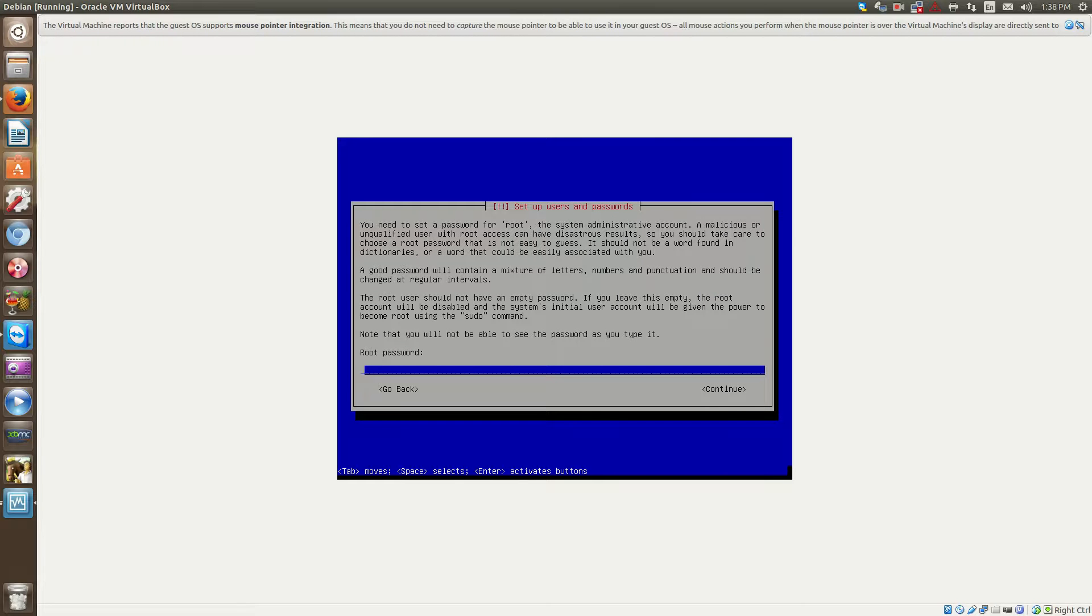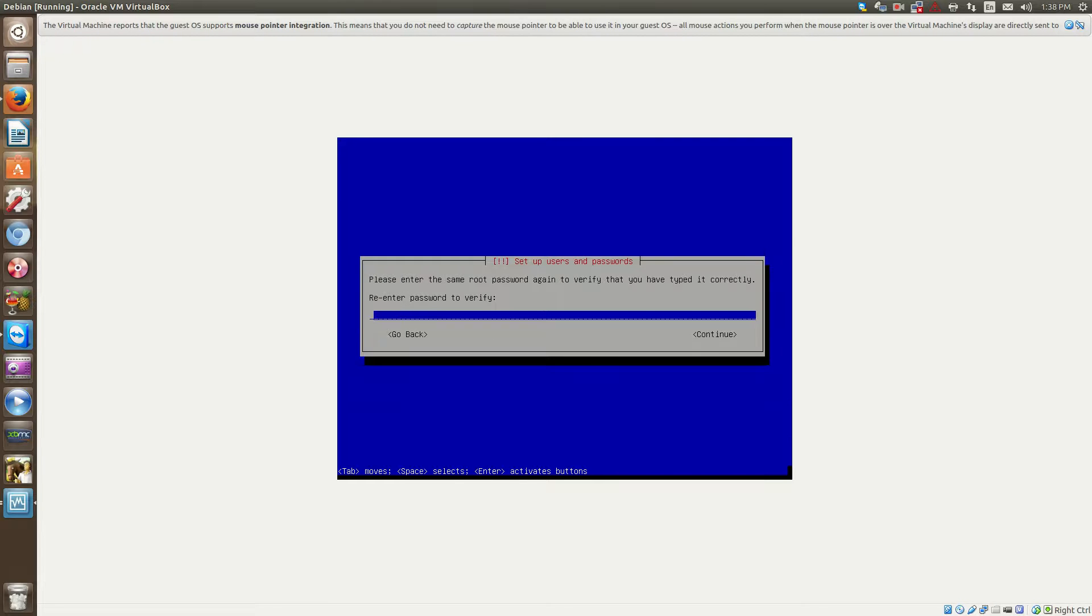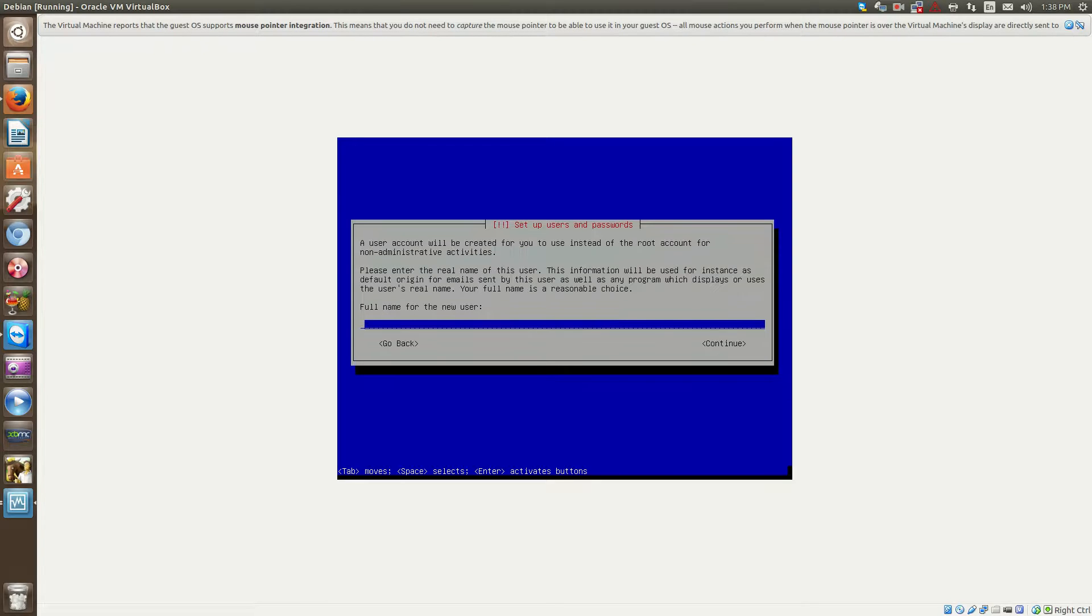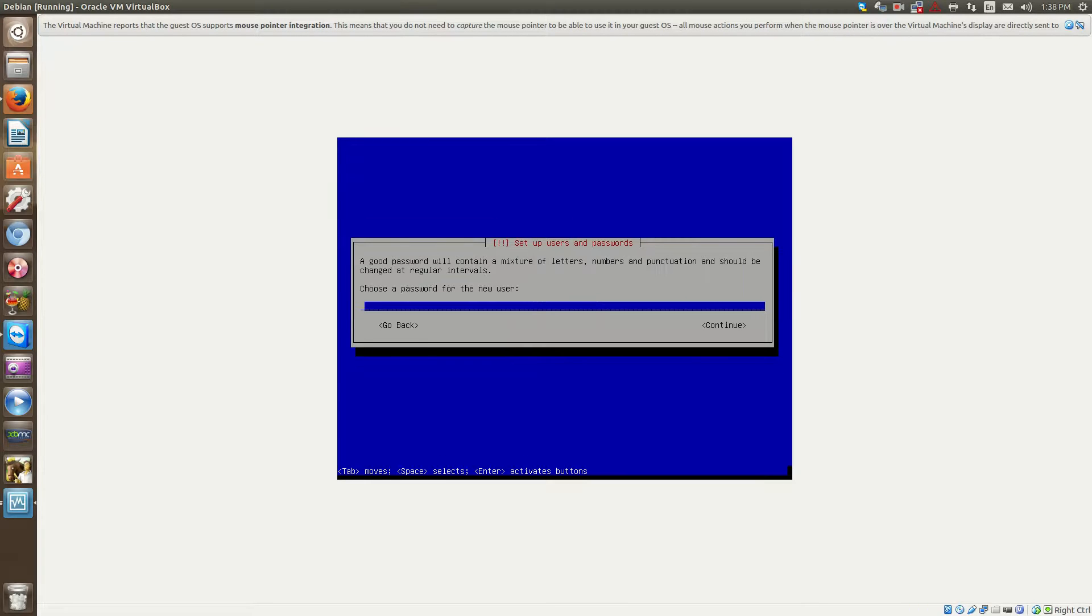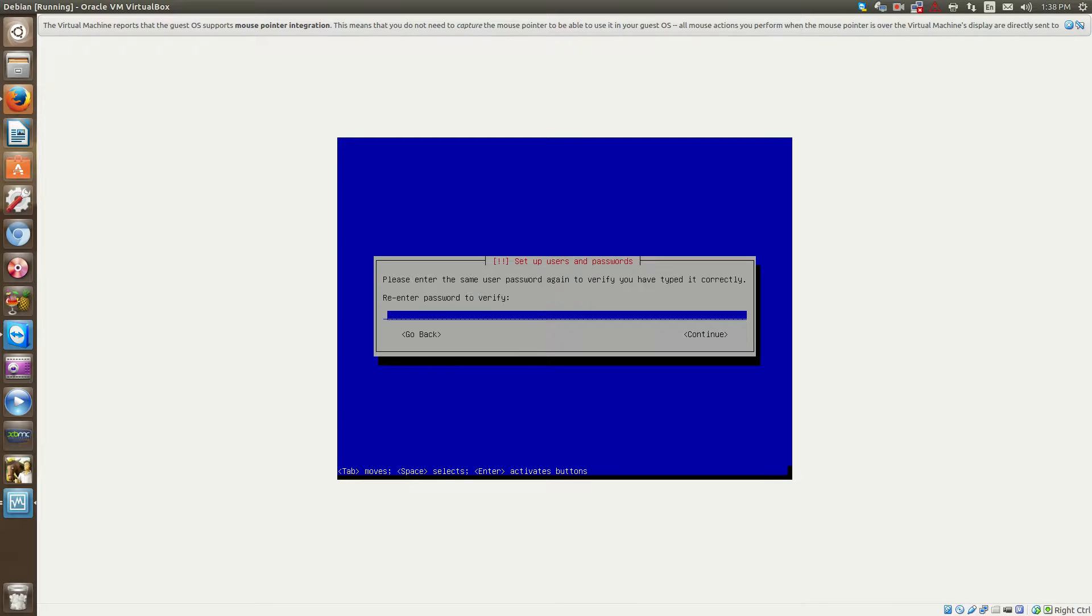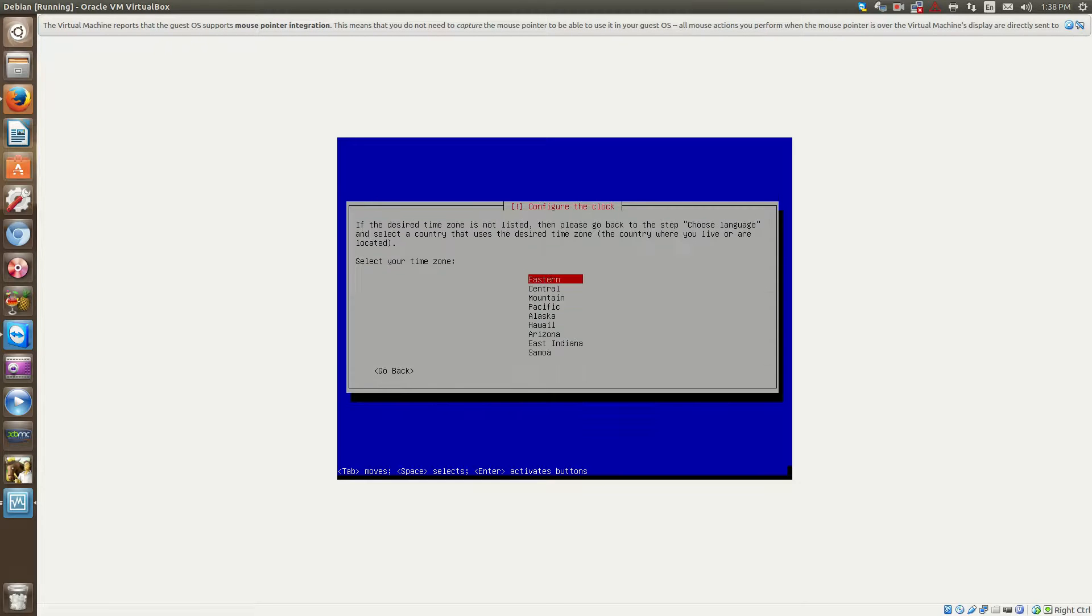Now you put in your password, your root password. And now this is where you can create a user, your first user that's not root. Okay, select your time zone, Eastern Time for me.